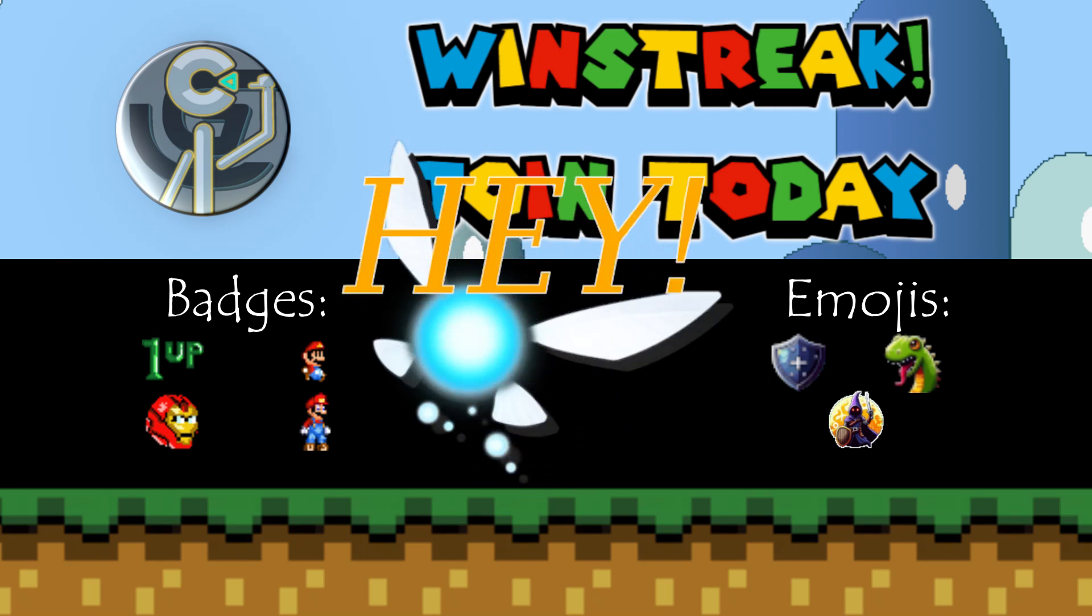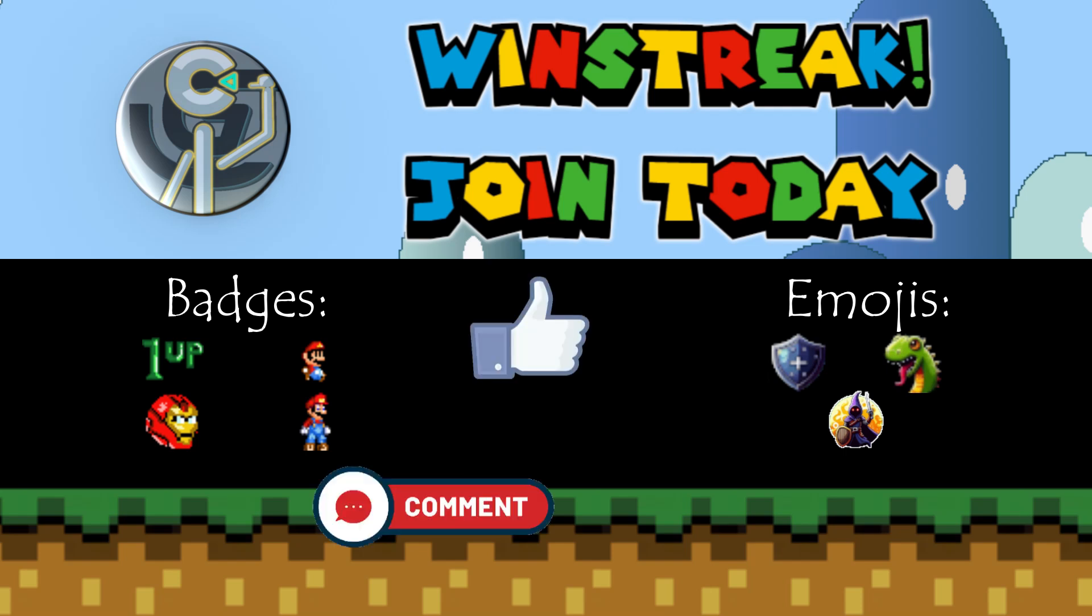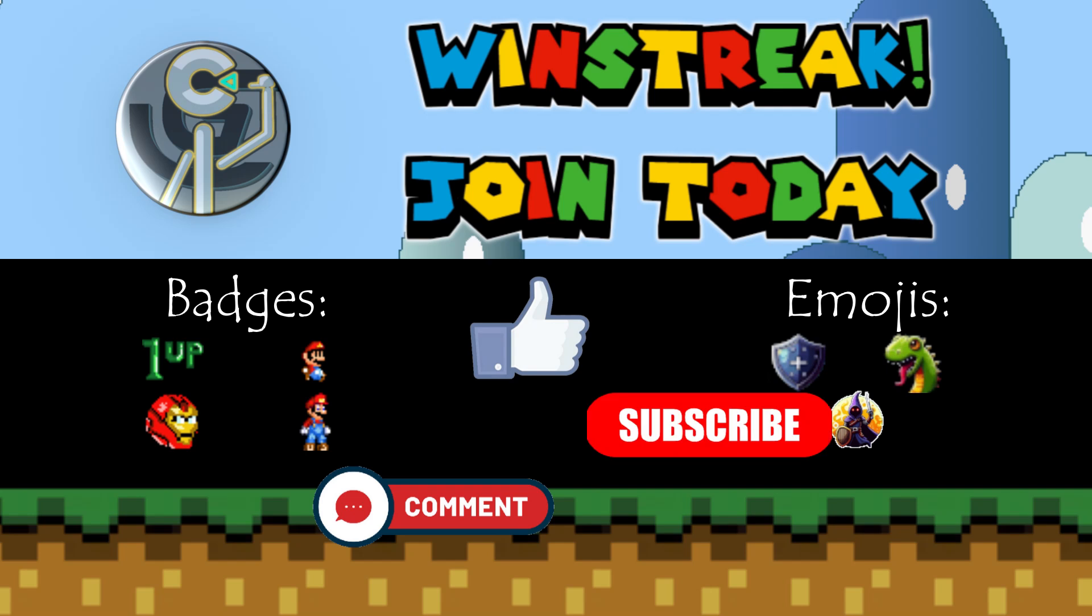It's a priceless package, valued at a jaw-dropping 10 billion dollars, but can be yours for just $2.99 a month. But hey, showing some love doesn't have to break the bank. Comments, likes, subs are just as cherished and won't cost you a dime.